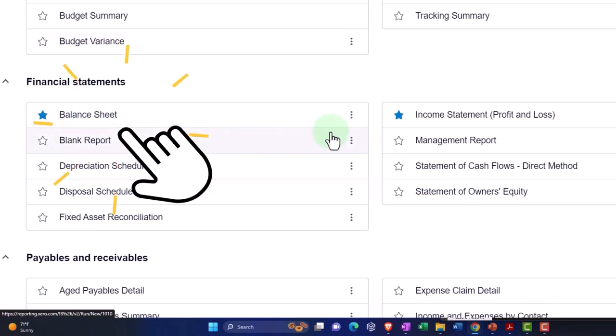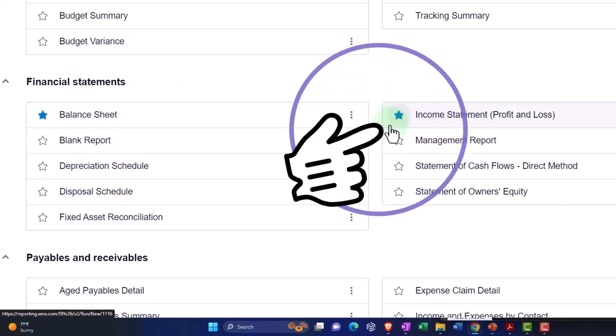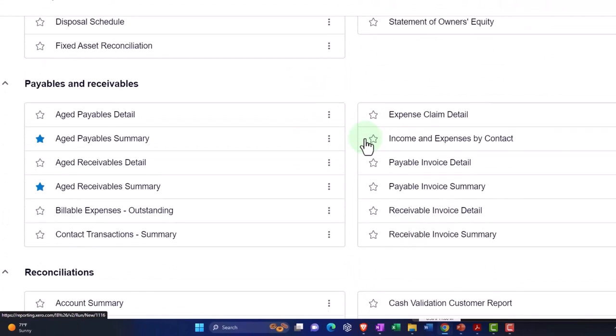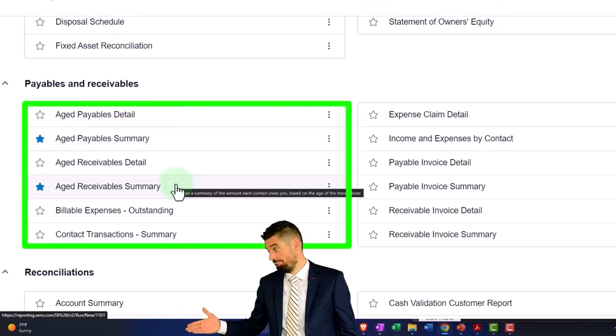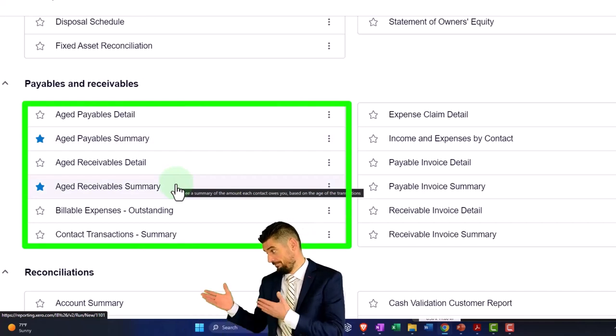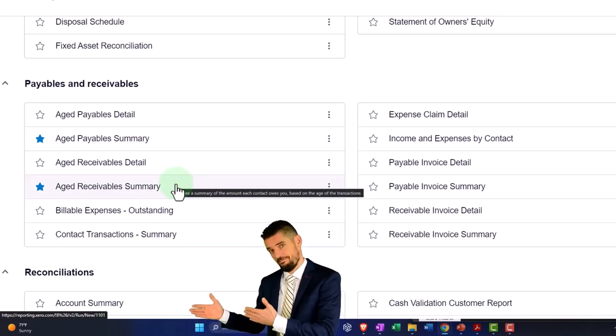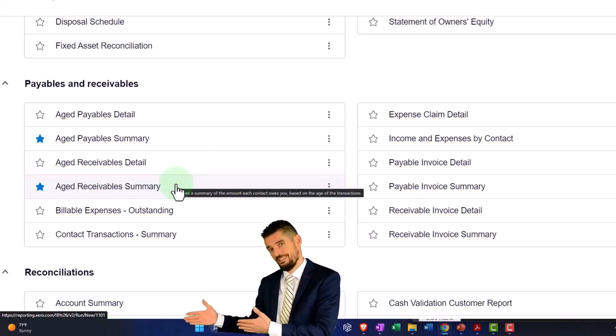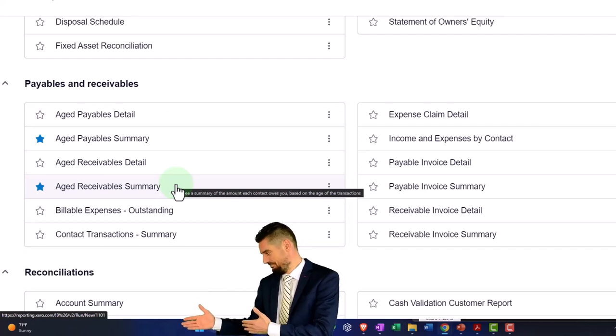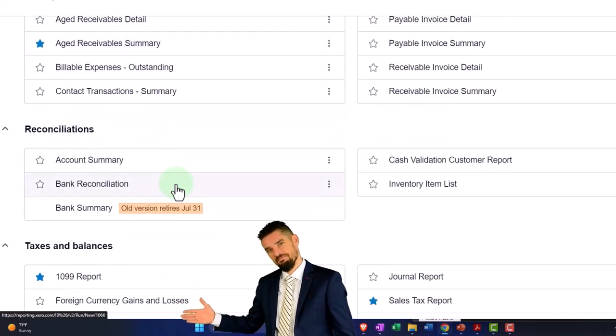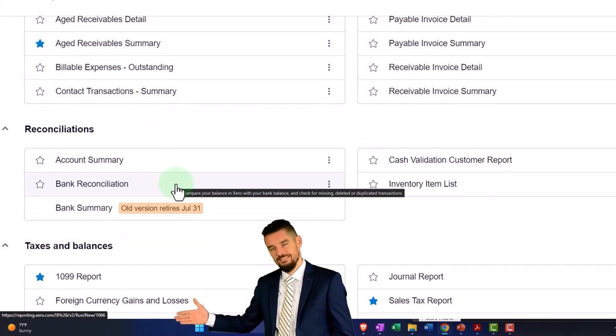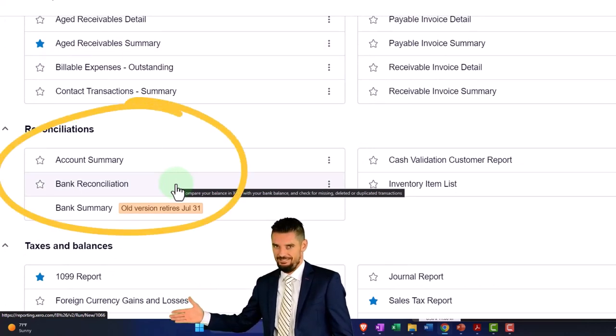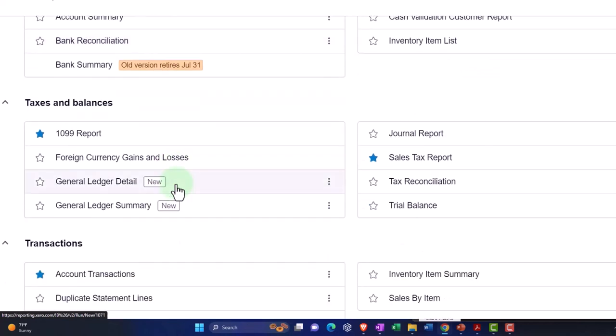The payables and receivables—the aging reports for the payables and receivables that we looked at. Notice that most of these reports are giving us more detail about one or multiple line items on the balance sheet or income statement. The reconciliation reports—bank reconciliations and credit card reconciliations—primarily are an internal control type of report helping us to tie out to what is on the bank side or the financial institution.